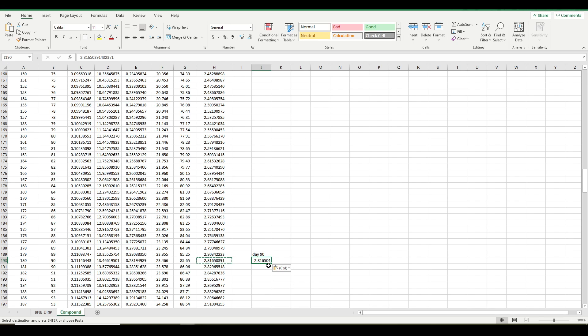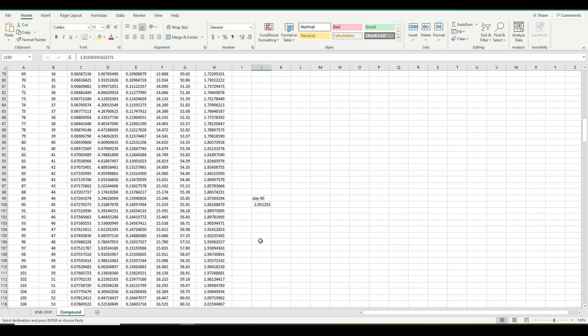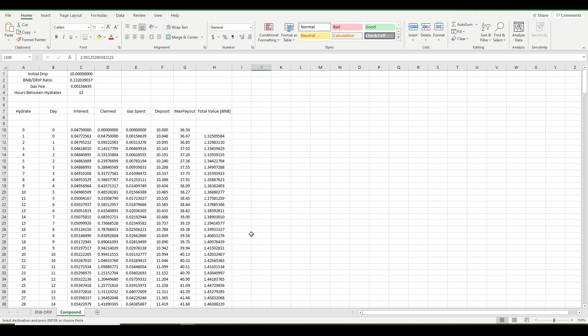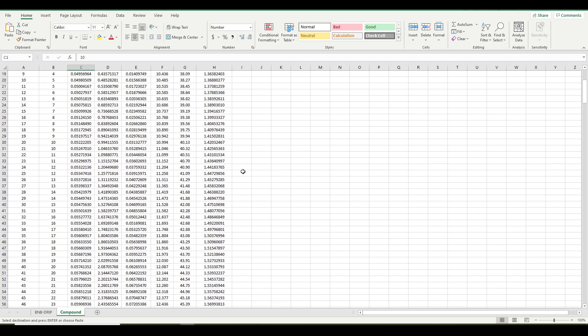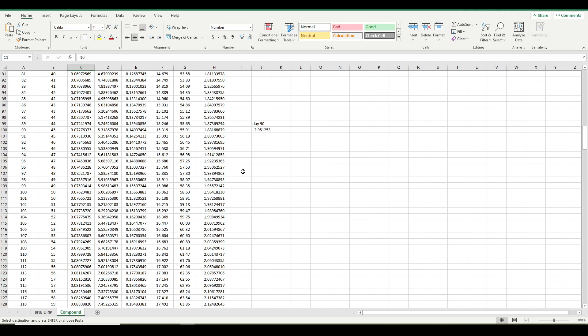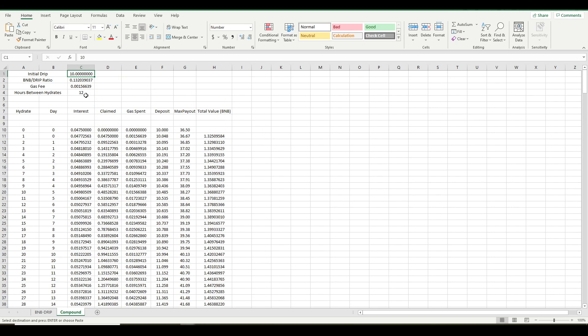So now you can see compounding twice a day, my account value would be 2.81 BNB, but compounding just once a day, 2.95. So with this size of an account, this is the minimum deposit currently, but starting with only 10 drip, it doesn't appear to be worth it to compound more than once a day. And in fact, you might want to go over here and check out the numbers for compounding every two days.